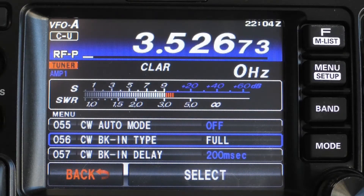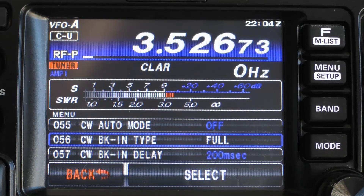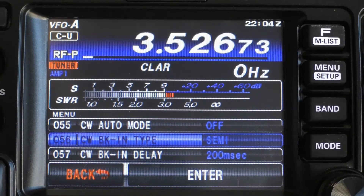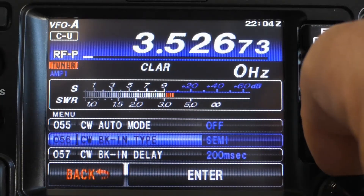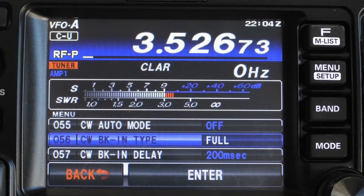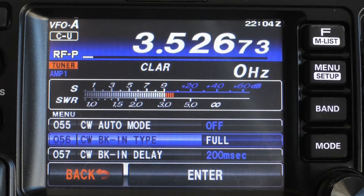Start by pressing the menu key and go to menu item 56 — this is your CW break-in type. Your selections are full or semi. I like to use full break-in for QSK operations, where the radio returns to receive immediately after each dit or dah so you can hear incoming signals in the spaces between your dits and dahs. It's very useful in a contest or in traffic handling. Semi break-in is where your rig won't return to receive until after a specific amount of time after your last dit or dah.